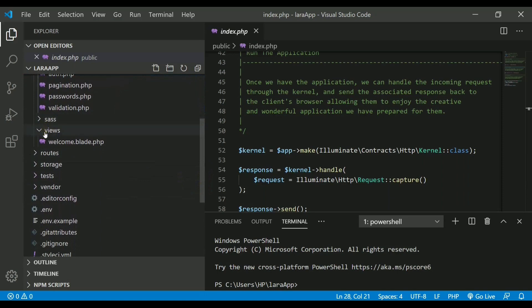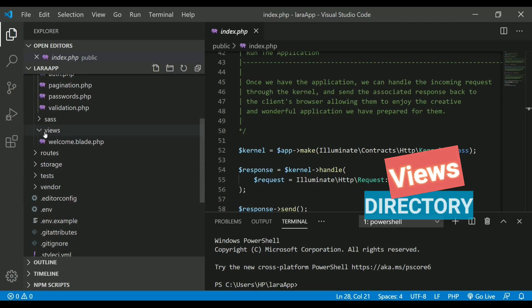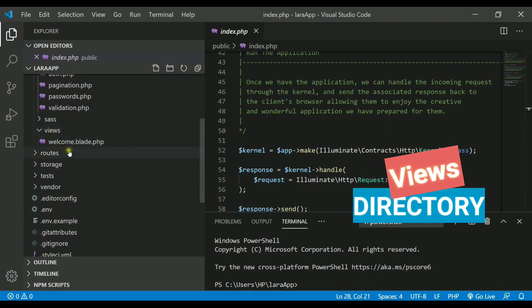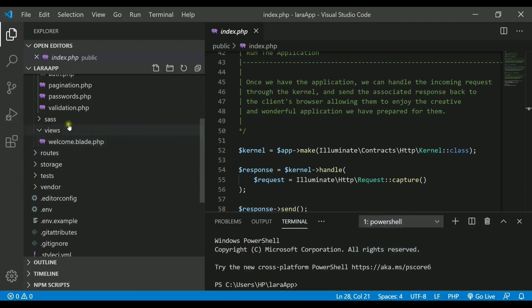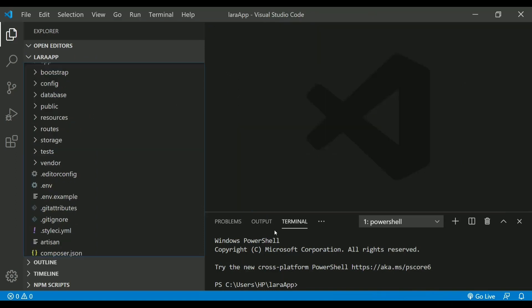That's the use of lang folder. Also, we have a very important directory that we are going to use in every project and program, which is the views directory. In this directory, we will contain all the blade templates for our web pages.